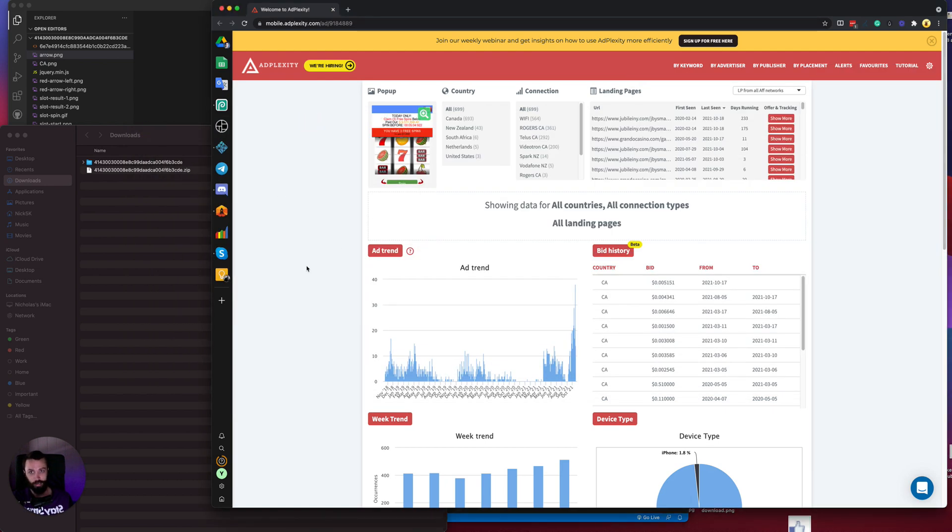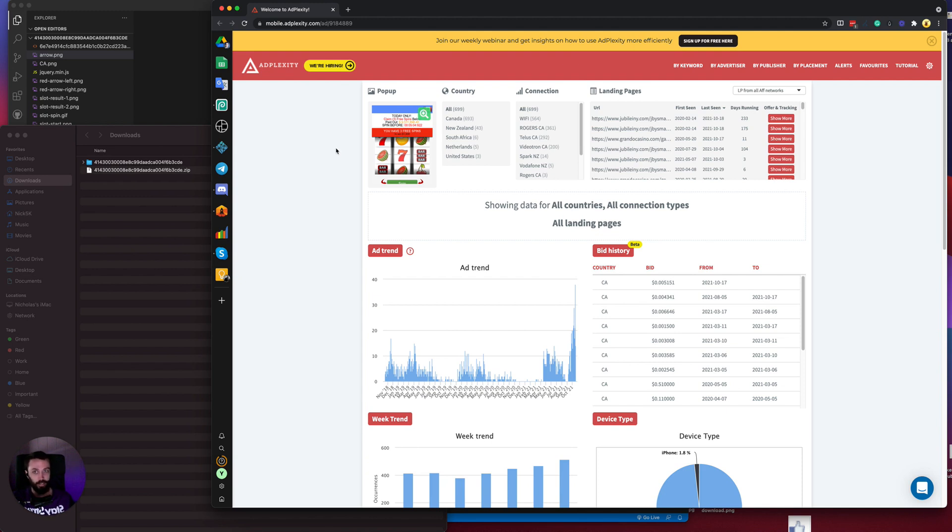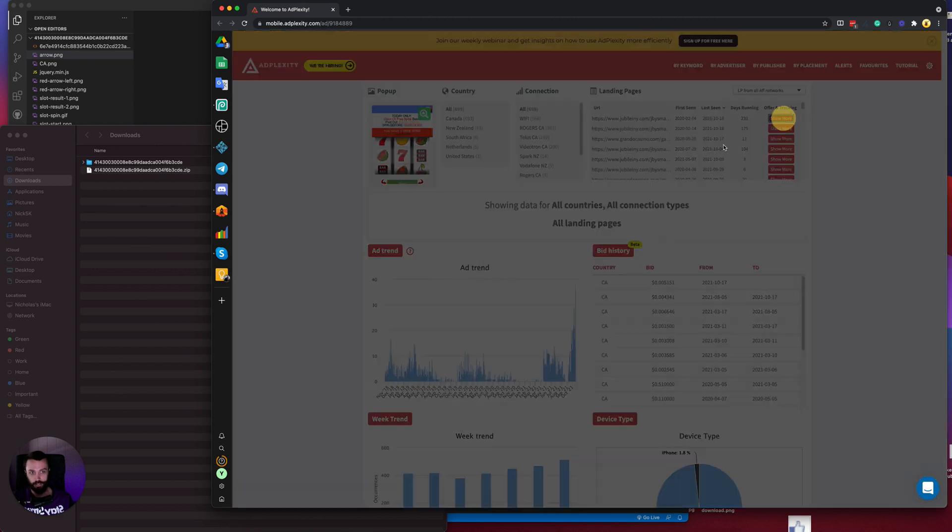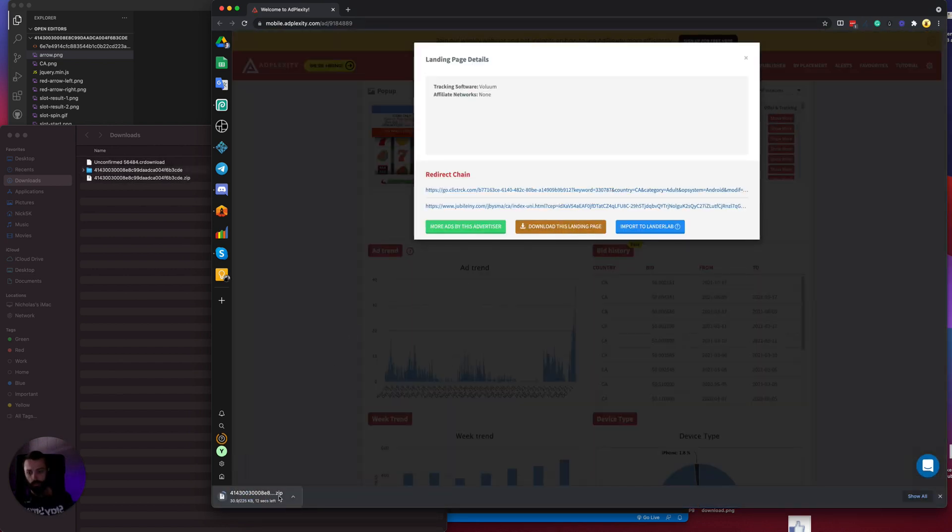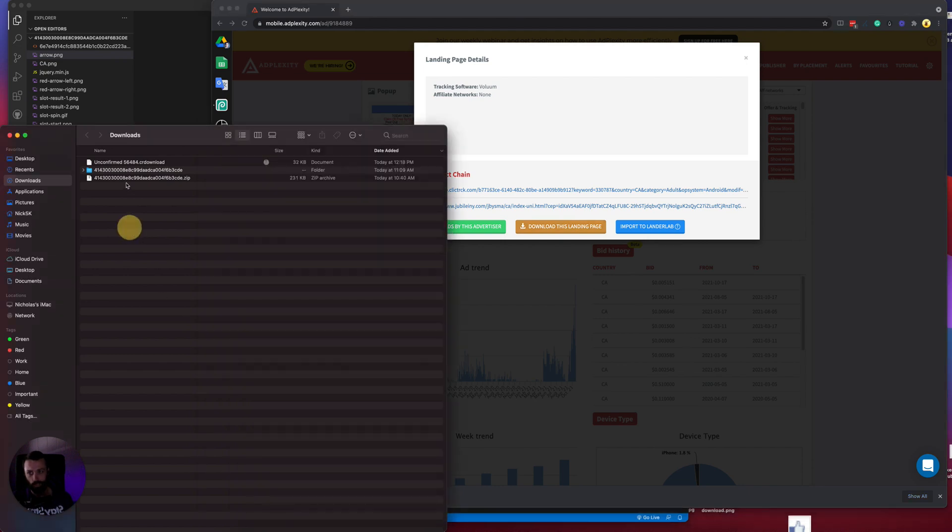I've pre-found a landing page on AdPlexity's spy tool. If you'd like to download AdPlexity, you can find the link in the description below. This landing page is a very popular landing page for the casino vertical. So if you want to download a landing page, you just click show more and you can click download this landing page. The file will be downloaded. You can see here it's downloading as we speak.